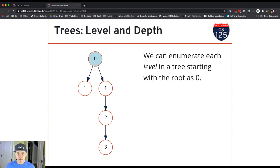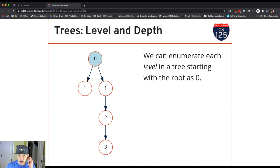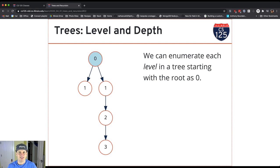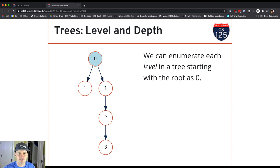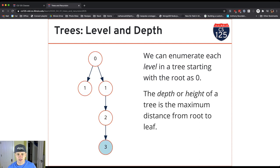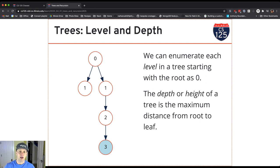We can also talk about the level that a node is within the tree. And the level or the depth, sometimes you'll hear that term used as well, refers to how deep the node is in the tree. How many steps away or how many links away is it from the root? The root node is considered to be level zero. In this case, you'll see that as we go down deeper into the tree, the levels go up. So we get farther and farther away from the root node.